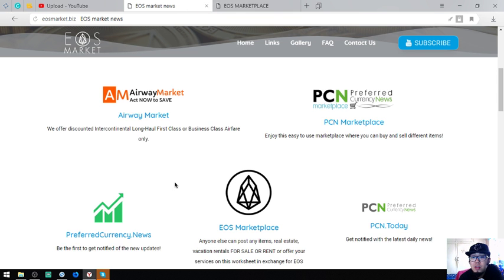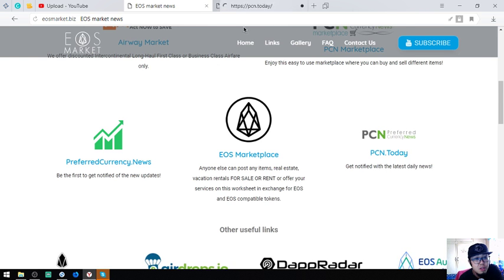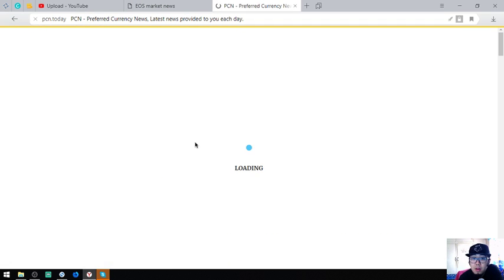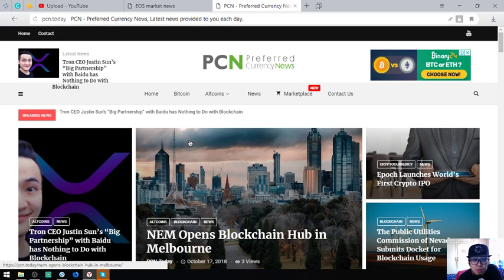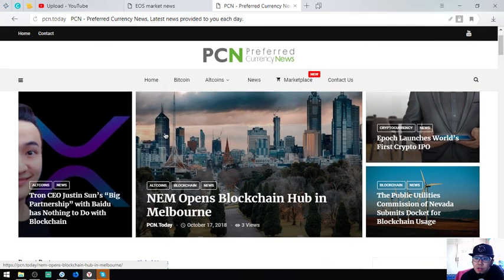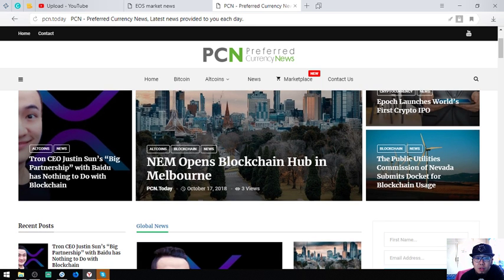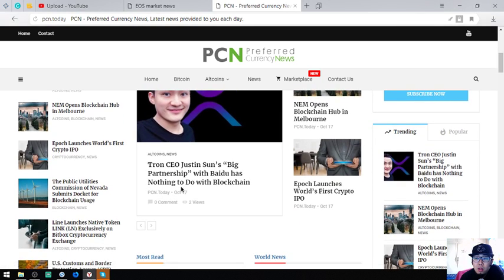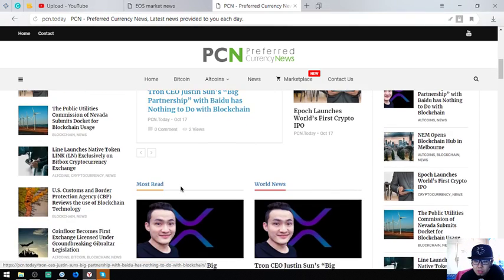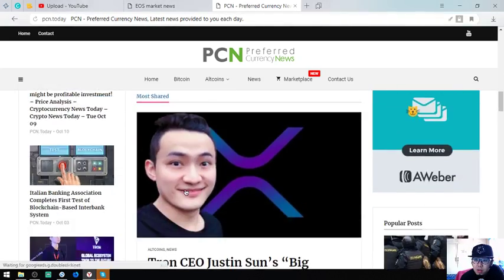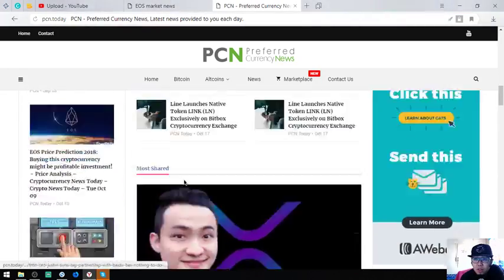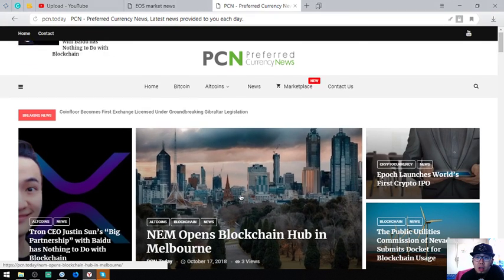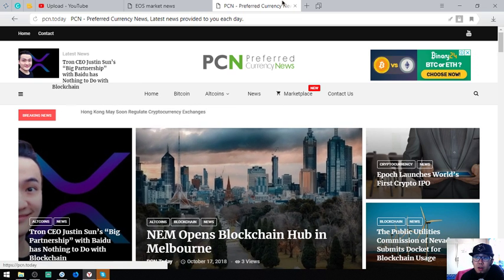The fourth website that I'm going to show you is a news website. This is a news website called PCN.today. This website is updated daily by their news editors. NEM opens blockchain hub in Mailbox, there's a lot of items here which are very useful on our daily cryptocurrency activities. If you want to read the articles, just visit this website PCN.today and click on the links here.